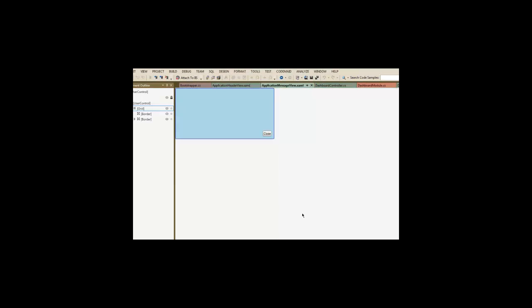We've got our application message view, which is going to display whatever message we send to it, and then contains a close button. Very simple. That's going to be our modal dialog.